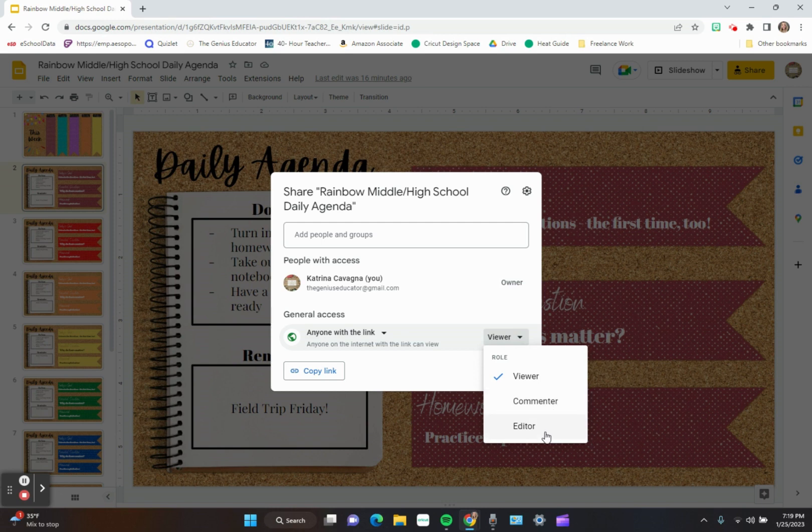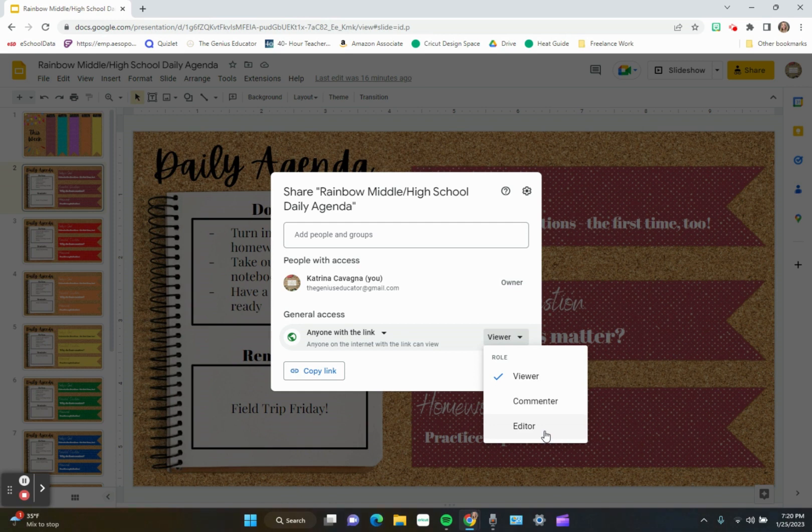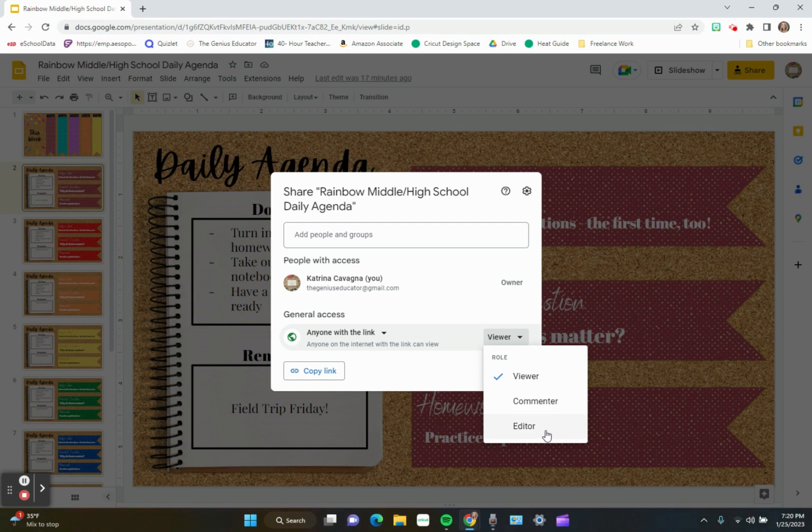Or if it's someone that you want to be an actual collaborator or an editor for you, you can click on this and they can actually change your resource itself.